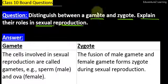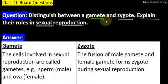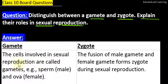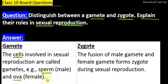In dono ka sexual reproduction me kya role hota hai? If we talk about sexual reproduction, gamete and zygote are both essential parts of sexual reproduction. Gamete kya hote hai? The cells involved in sexual reproduction.